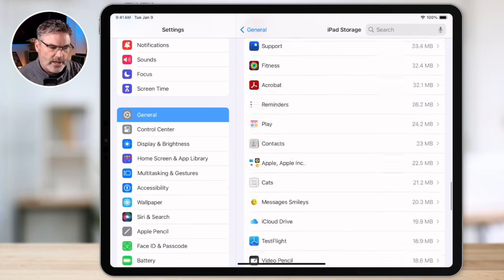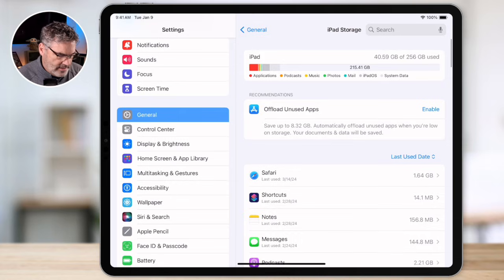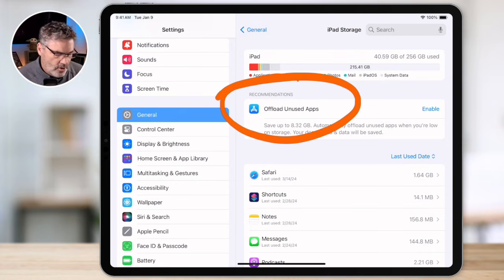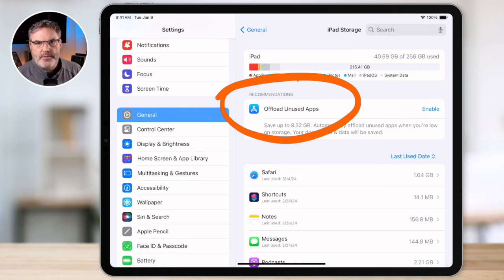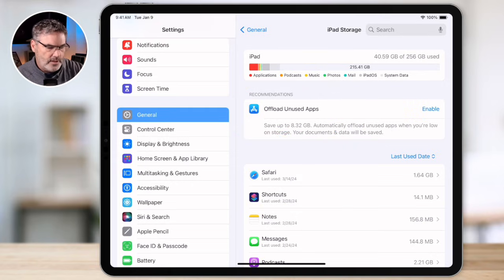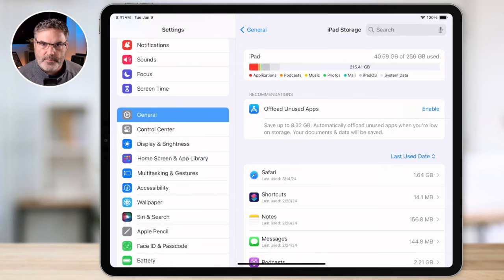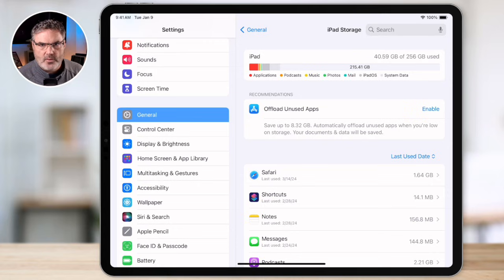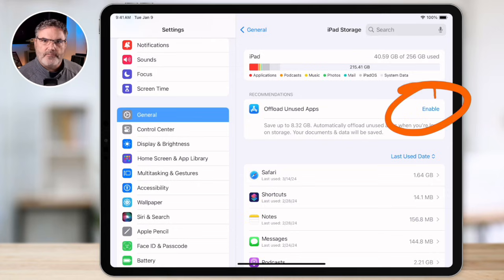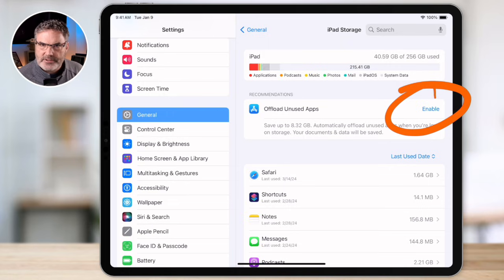We also have recommendations — you're going to see I have a recommendation here. I can enable my iPad to offload unused apps automatically. When we do this I don't have to go in and manually offload an app — the iPad will do it automatically for apps that I haven't used in a while. All you have to do is enable this and it'll offload them automatically. None of your data is going to be lost — it's just offloading the app itself.